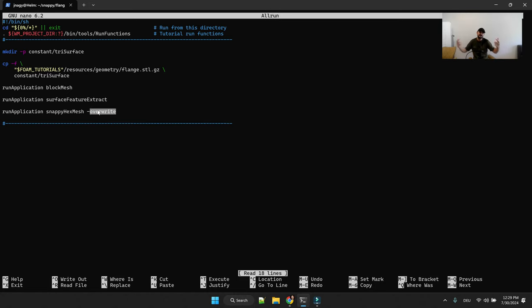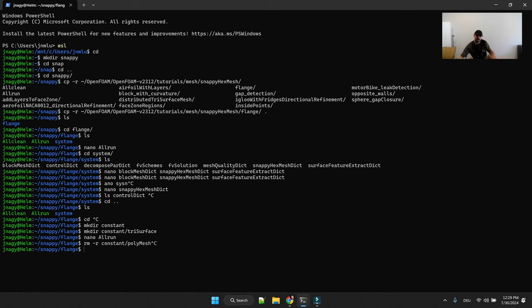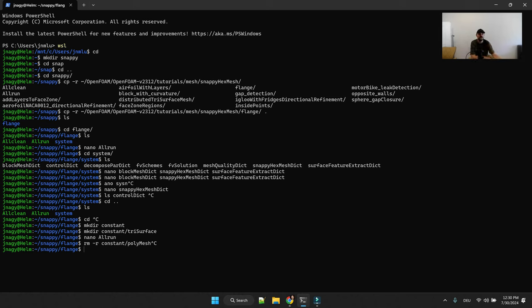And then once you copied your STLs, your geometry, then you can run block mesh, surface feature extract and snappy hex mesh overwrite. And you're all set. And then you can iterate your mesh for iteration. I would advise you to always delete your poly mesh folder before you restart your meshing just for a clean start.